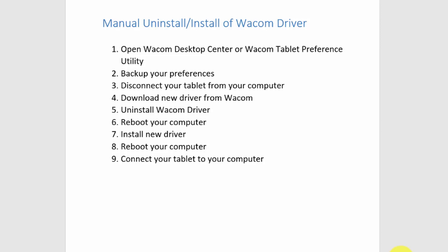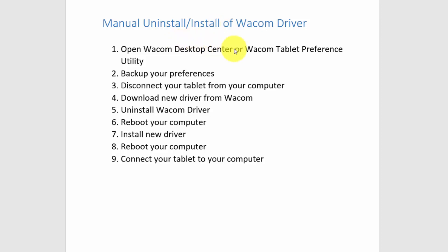If you were doing an update, I would recommend using the Wacom Desktop Center. But if you're uninstalling and installing the same driver, I don't think the Wacom Desktop Center will work for you.